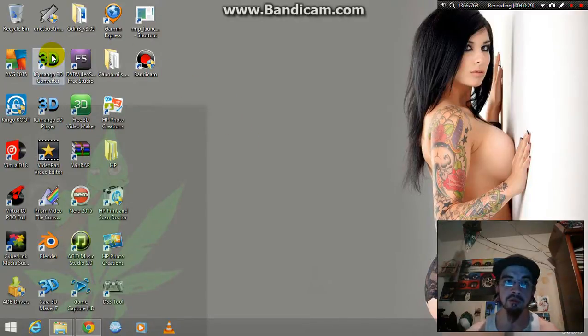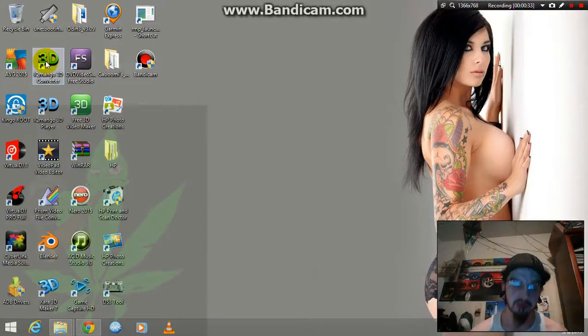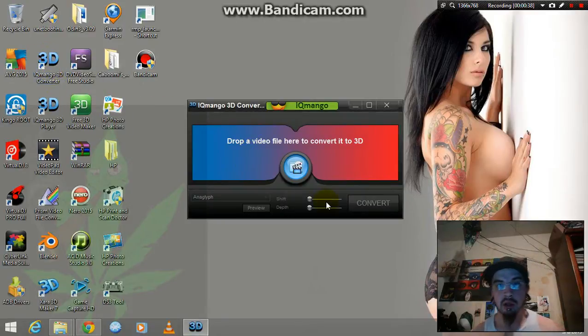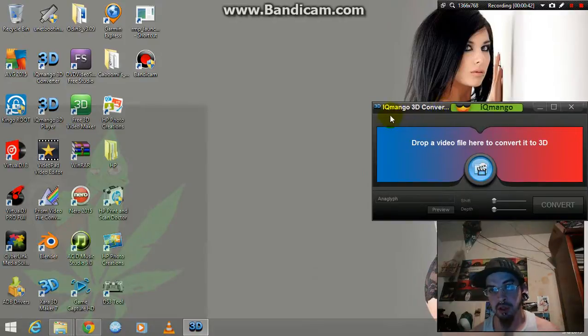After you download it, you're going to install it and then you're going to open it, which is right here. You're going to move it over because you can't close it now.